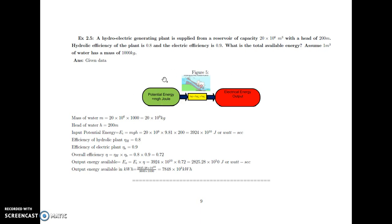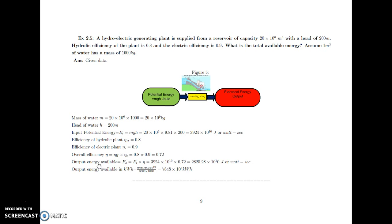The head is 200 metres. We are converting potential energy into electrical energy, so the input is potential energy and the output is electrical energy. Potential energy is equal to mgh — mass into gravitational force into height. Substituting mass, g as 9.81, and height as 200 metres, we get 3924 into 10 raised to 10 joules or watt-seconds. Hydraulic efficiency is 0.8 and electrical efficiency is 0.9, so overall efficiency is 0.8 into 0.9 equals 0.72. Output energy available equals input energy into efficiency: 3924 into 10 raised to 10 into 0.72.